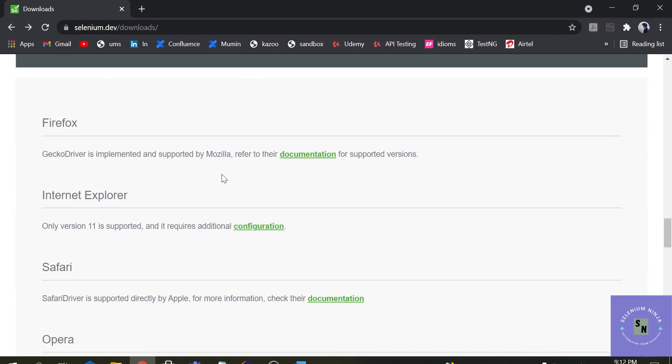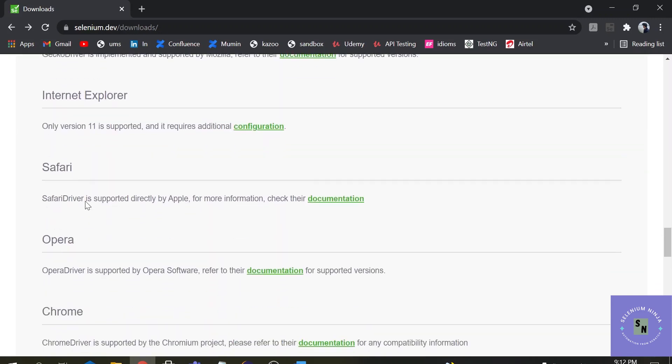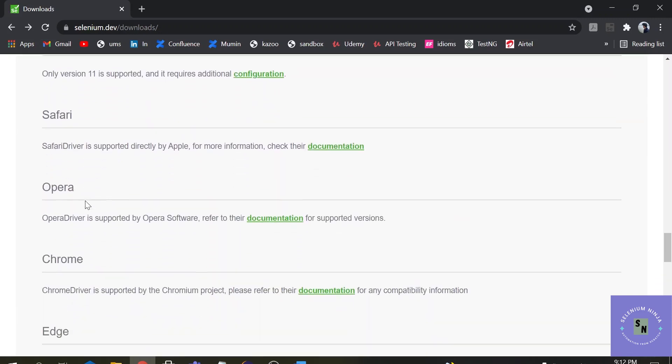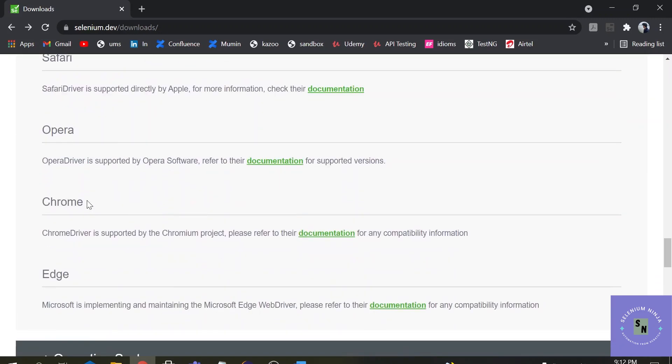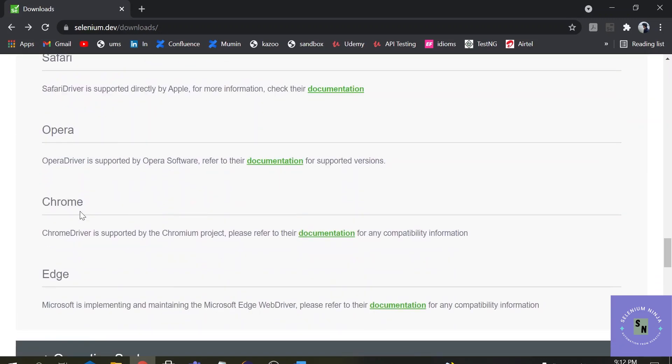For multiple browsers, multiple browser drivers are available. For example, Firefox has its own browser driver, Internet Explorer has its own, and others are also available. We will be mainly focusing on Google Chrome. So click on the documentation under Google Chrome.